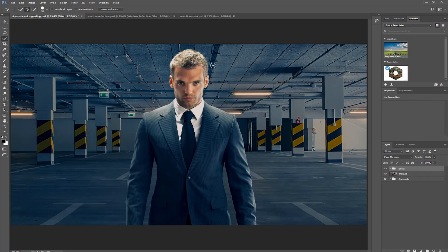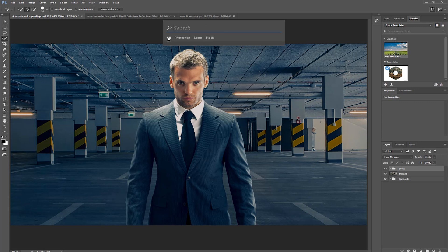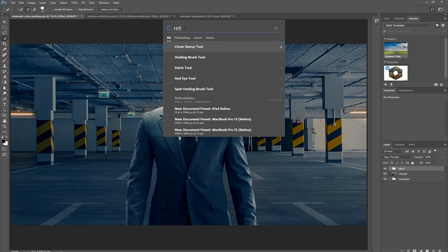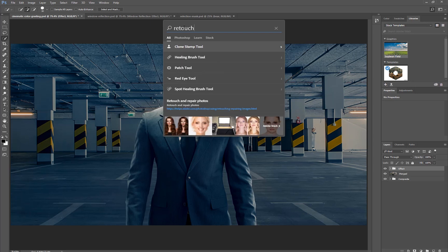I'm going to bring up the search bar again, so Ctrl F, Command F. I'm going to hit All, and this search feature is actually really powerful. The algorithm is really smart, and it can recognize synonyms. So I can type in the word retouch, and notice what happens. I get tools related to retouching. So this is truly a really powerful feature in Photoshop.